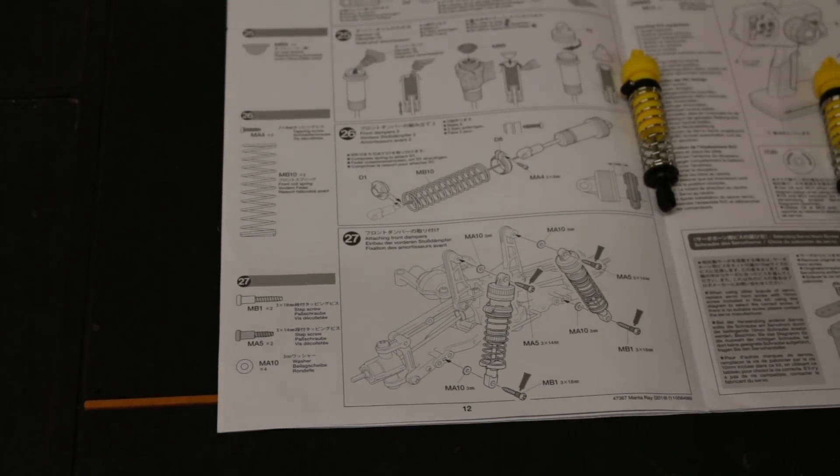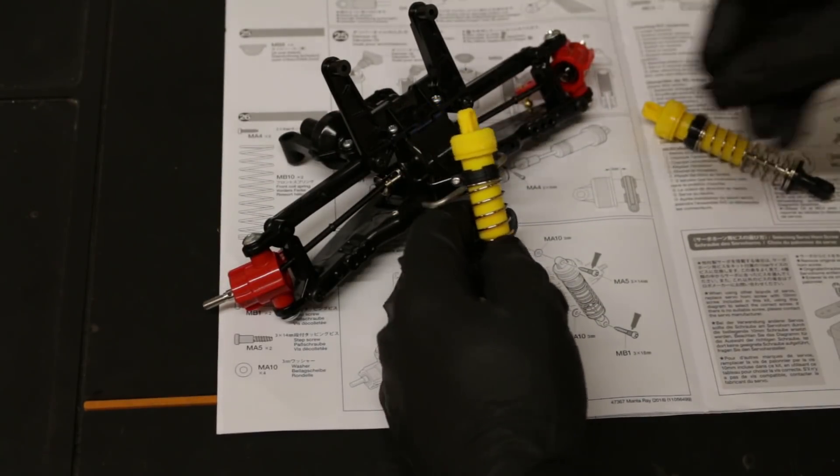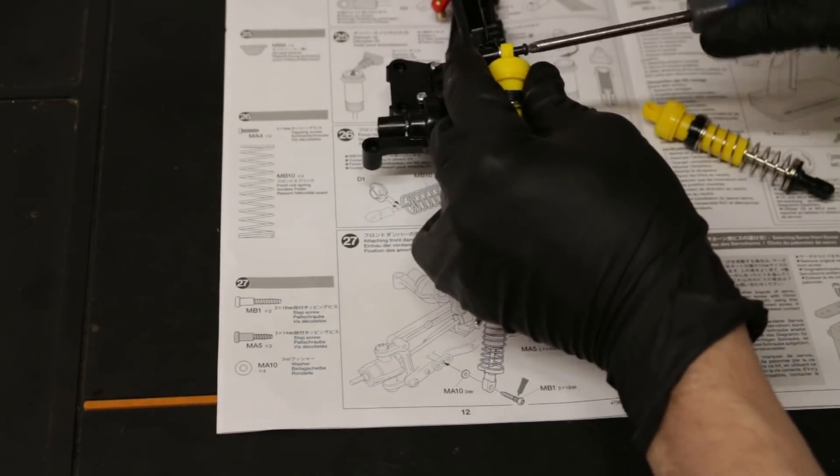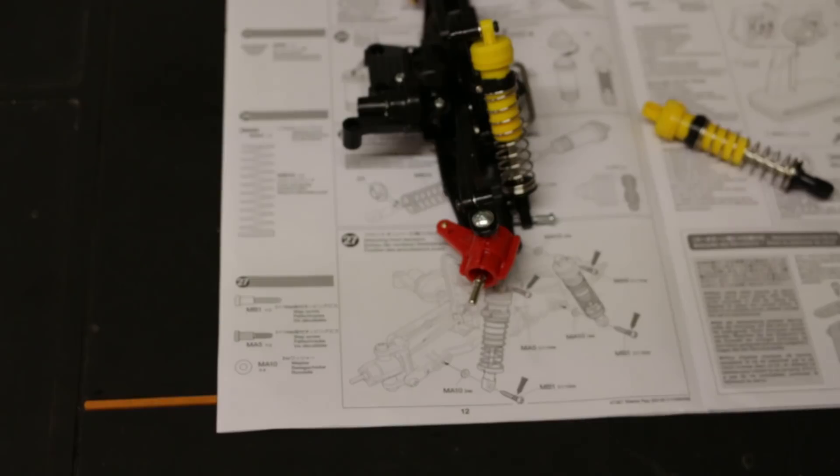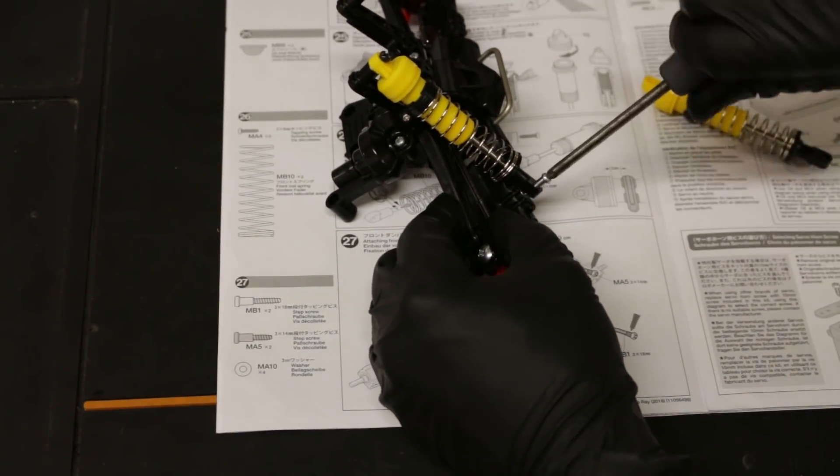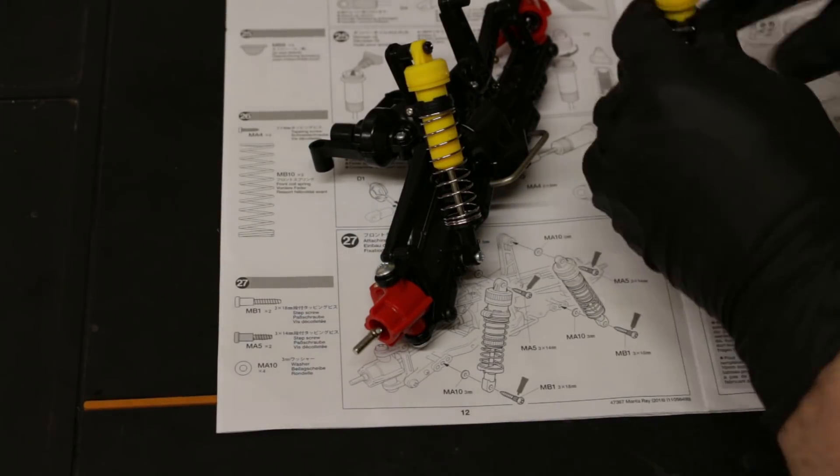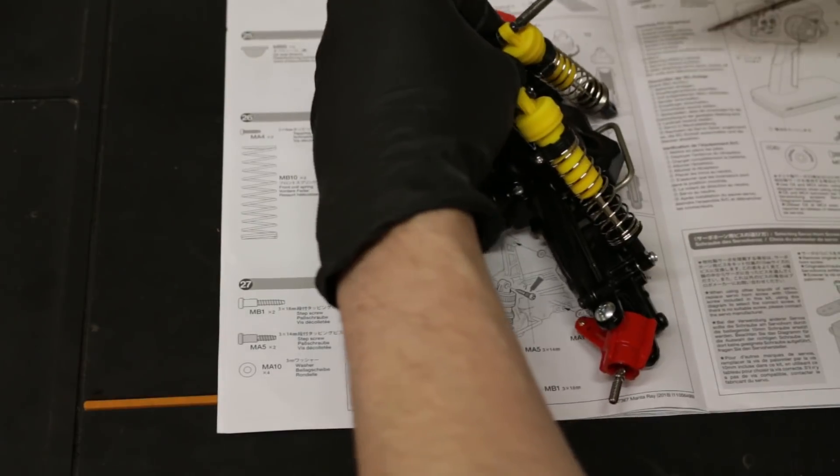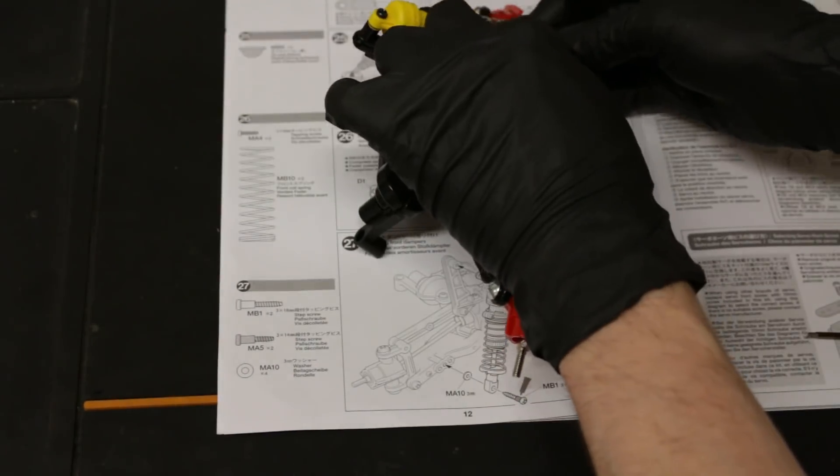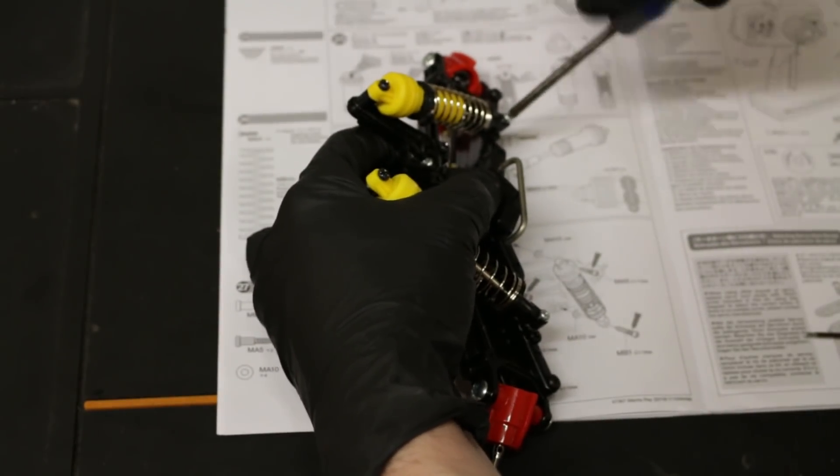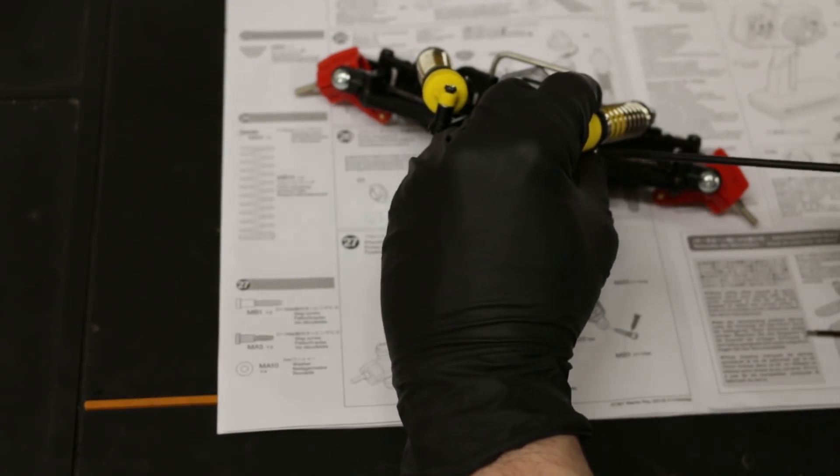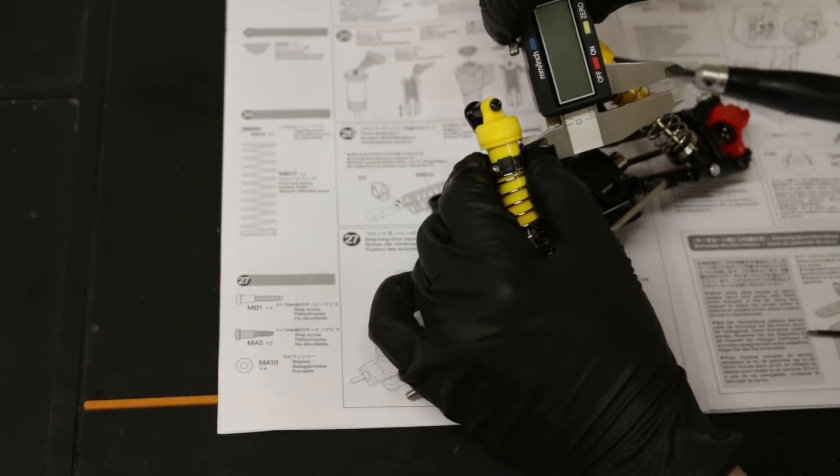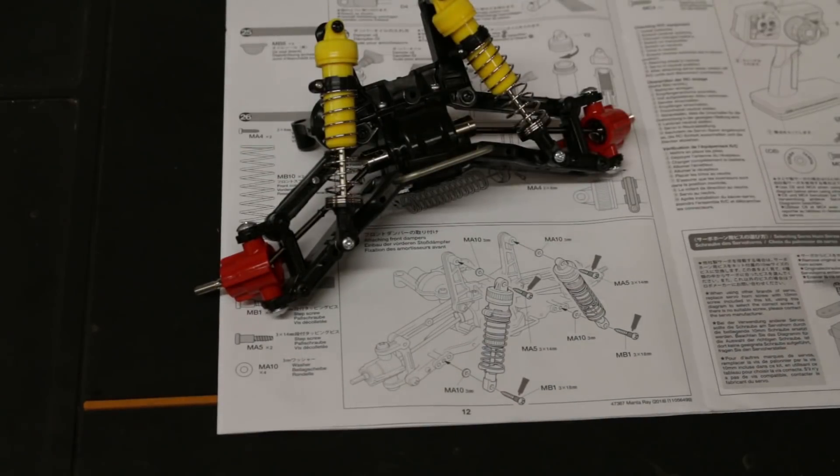All right step number three. We now have got to attach these shocks onto the front here. So same again is on the rear. I'll tell you what I should have done now actually is made sure that I line these collars what angle so that they're easily accessible. All right, step number 27 done.